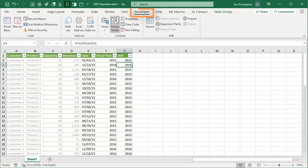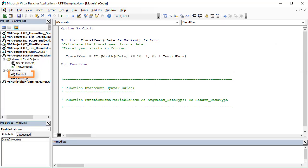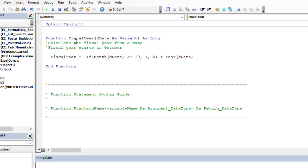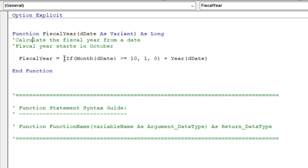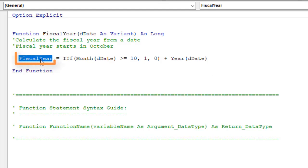Developer tab, Visual Basic button, keyboard shortcut Alt+F11. Here within this code module I have this function for the fiscal year. As you can see, we have a very similar formula that's going to calculate the fiscal year, and then it returns the result to this fiscal year variable which outputs that back into the cell.